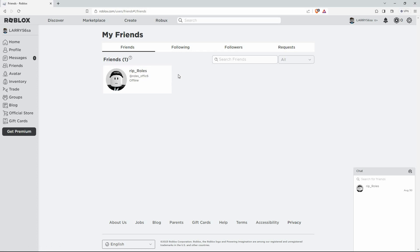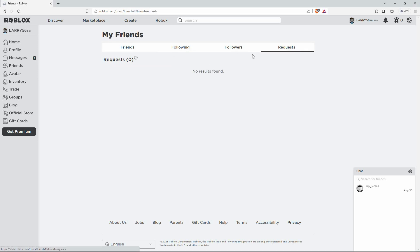Look for the tab that says Outgoing Friend Requests. Once you see it, just click on it. Here, you'll see a list of all the friend requests you've sent.